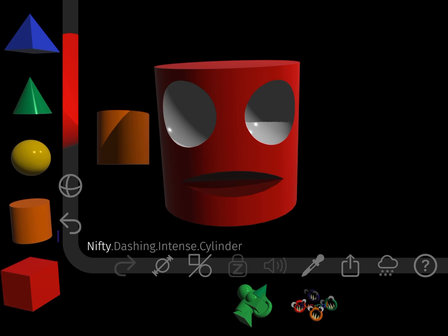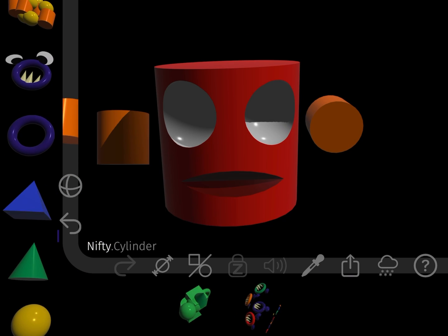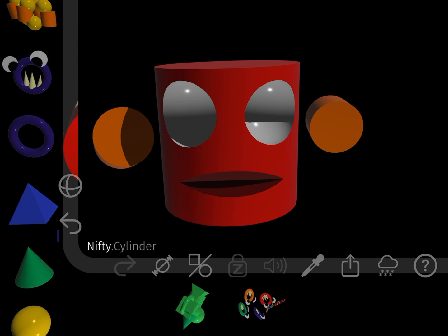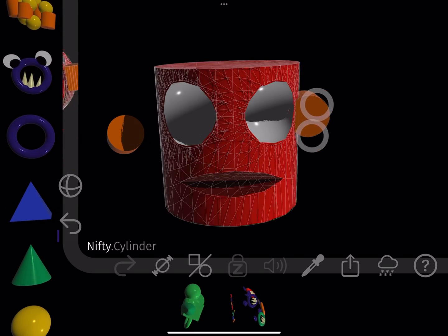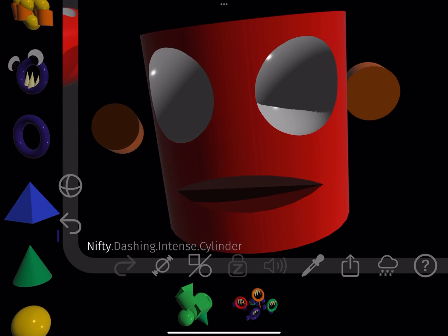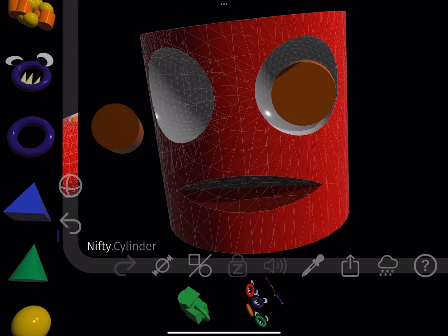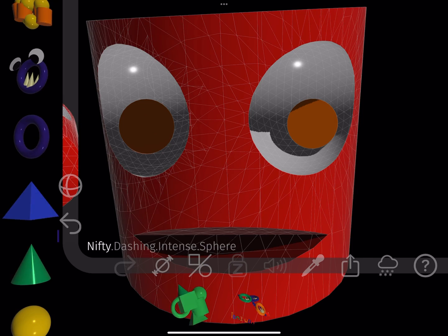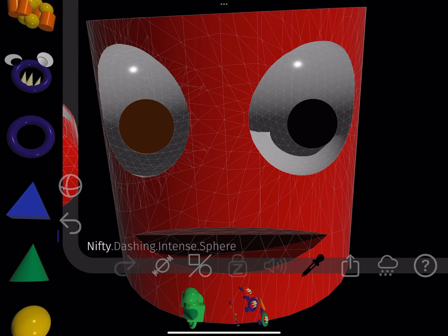I use cylinders for the centers of the eyes. I pull the model closer by spreading my fingers, and push the cylinders in by pinching them together.